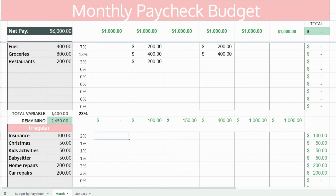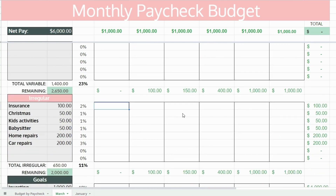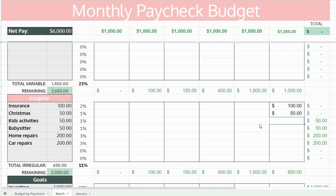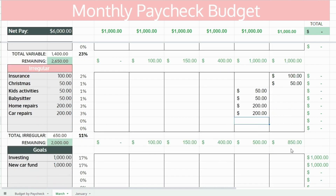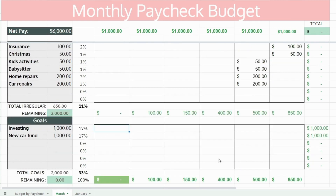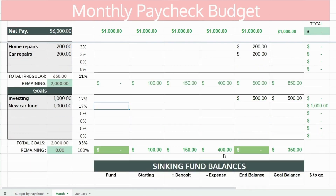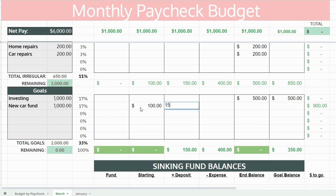You can see what you have left to budget for each paycheck in the remaining column. For irregular expenses, it really doesn't matter which paycheck you earmark or set aside money for, because they're not going to be due until the future — they're not necessarily a monthly expense and aren't due by a certain date during the month. The same goes for your investing and savings goals; you can allocate those to whatever paycheck you have left after budgeting for your fixed and variable expenses.